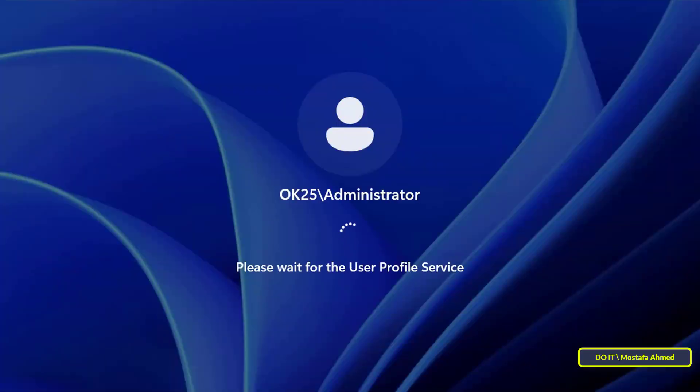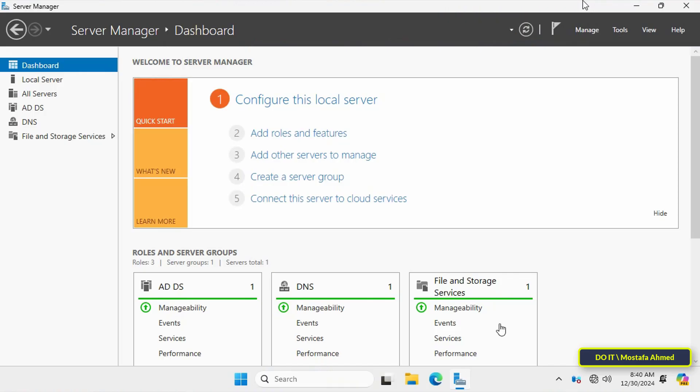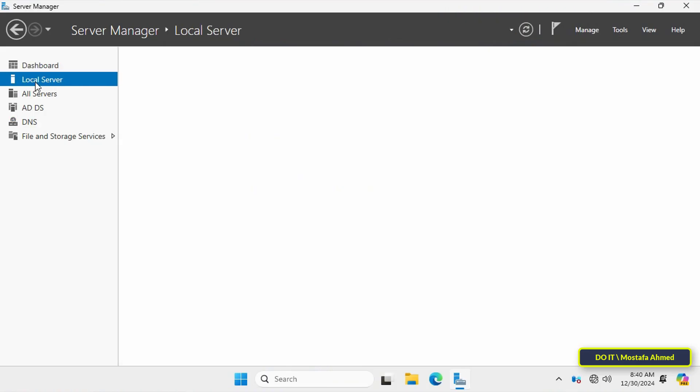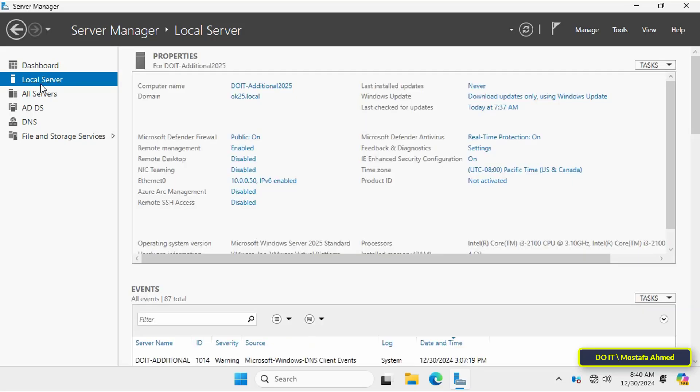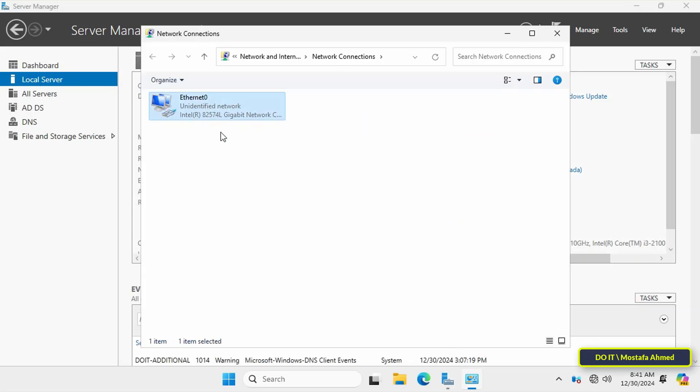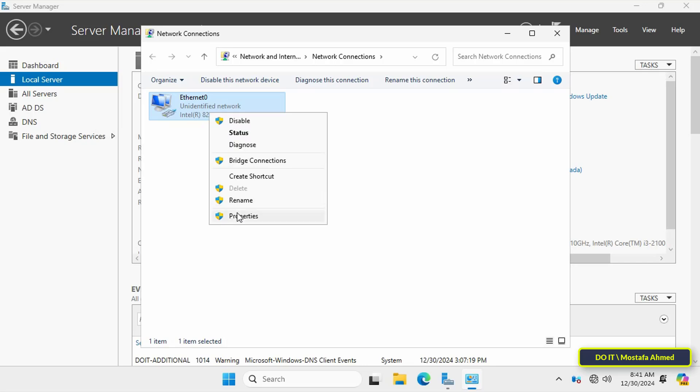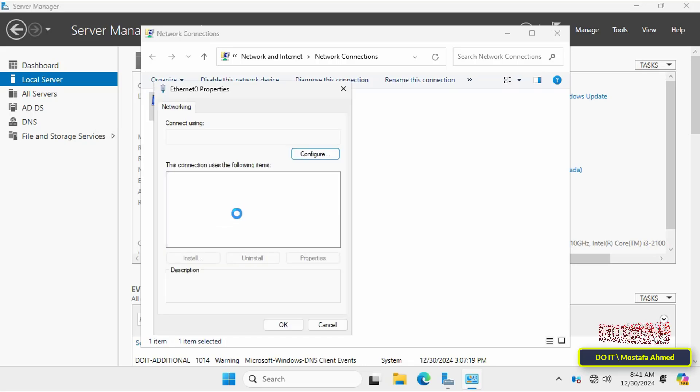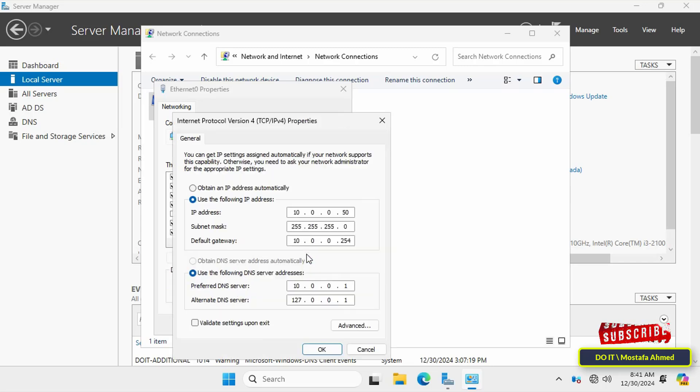After restarting the server, login with the domain administrator account. Once the server is open and the Server Manager dashboard is opened, by clicking on the Local Server I want to check the network card and the two IP addresses and the DNS address.